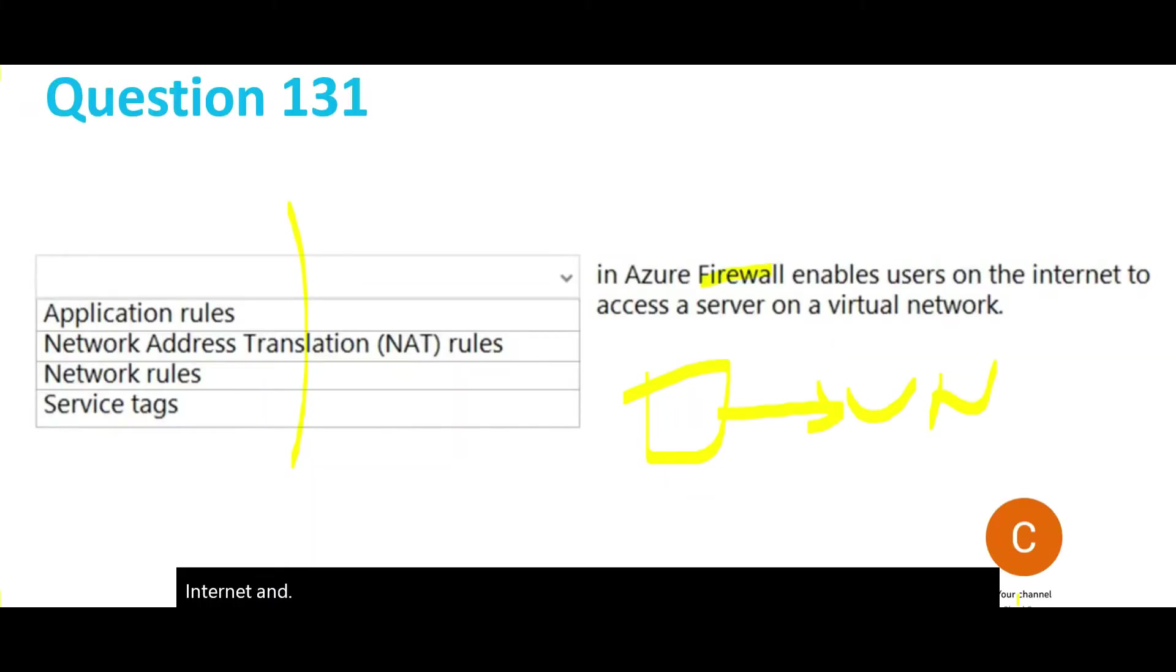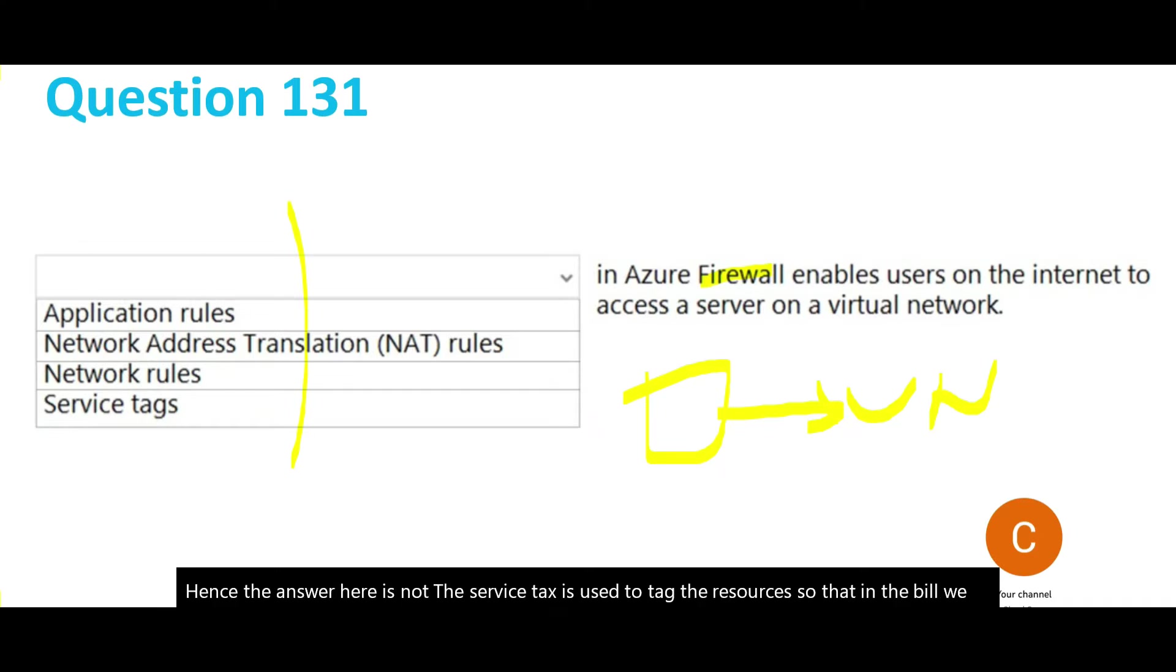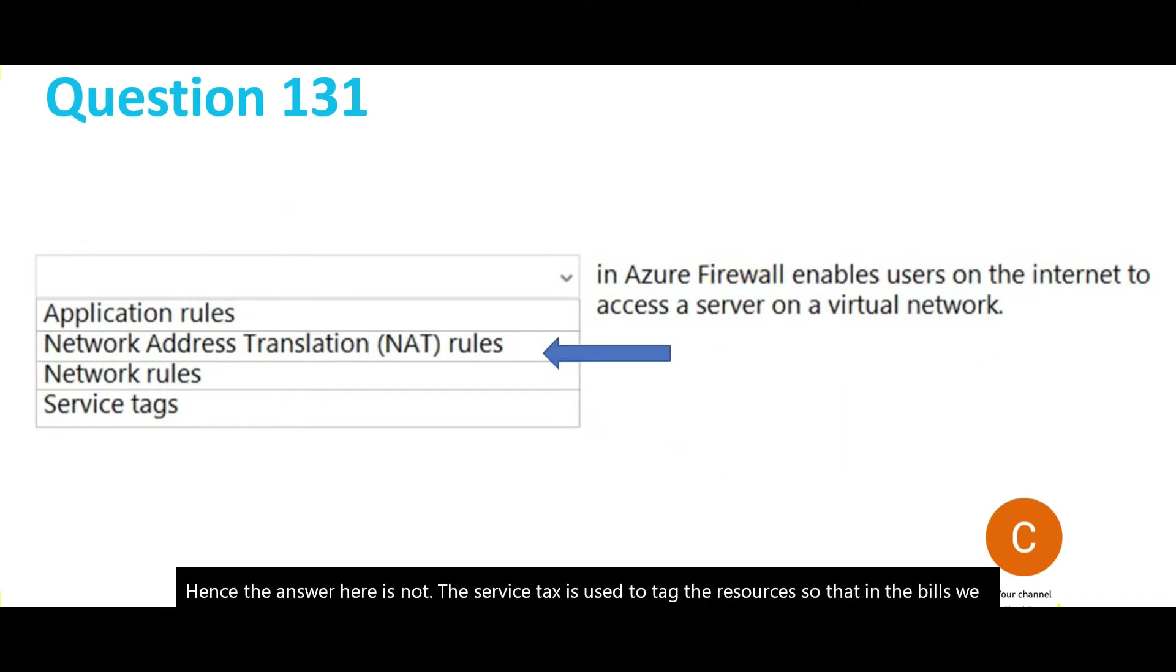This is ideal, hence the answer is NAT. Service tags are used to tag resources so that in the bills we can easily identify which resource has consumed what amount. We'll lock this answer and move forward.